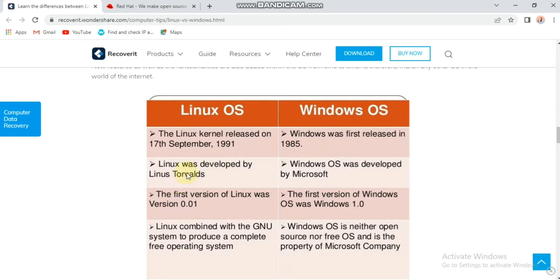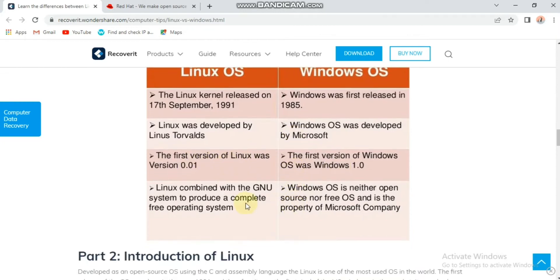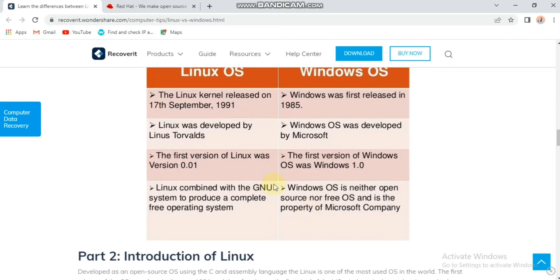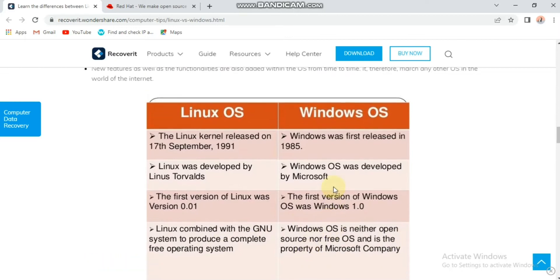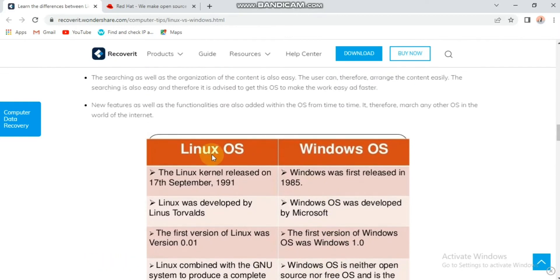The first version of Linux was version 0.01. The first version of Windows was 1.0. Linux combined with the GNU system to produce a complete free operating system. Windows operating system is neither open source nor a free operating system. It is the property of Microsoft company.